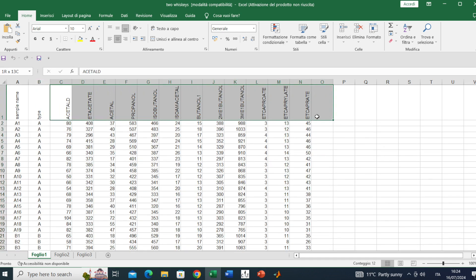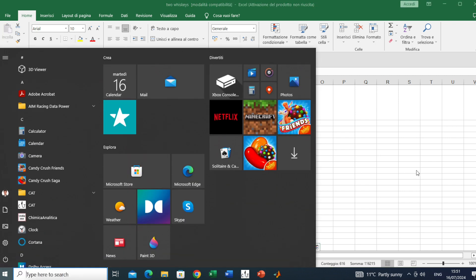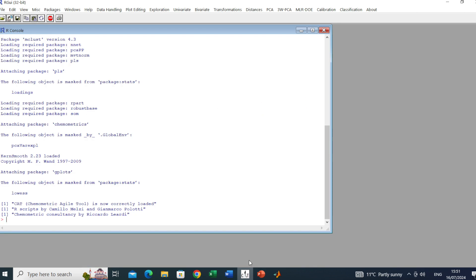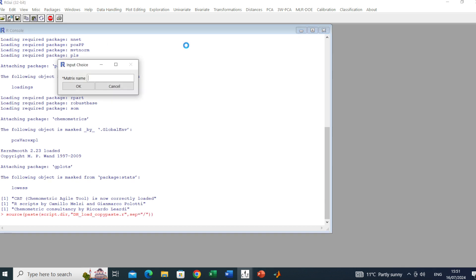Here we have the variables. Chemically speaking, we have 12 chemical components from a GC analysis. Now next step, let's import this dataset into CAT. I'll use the copy and paste option very quickly.